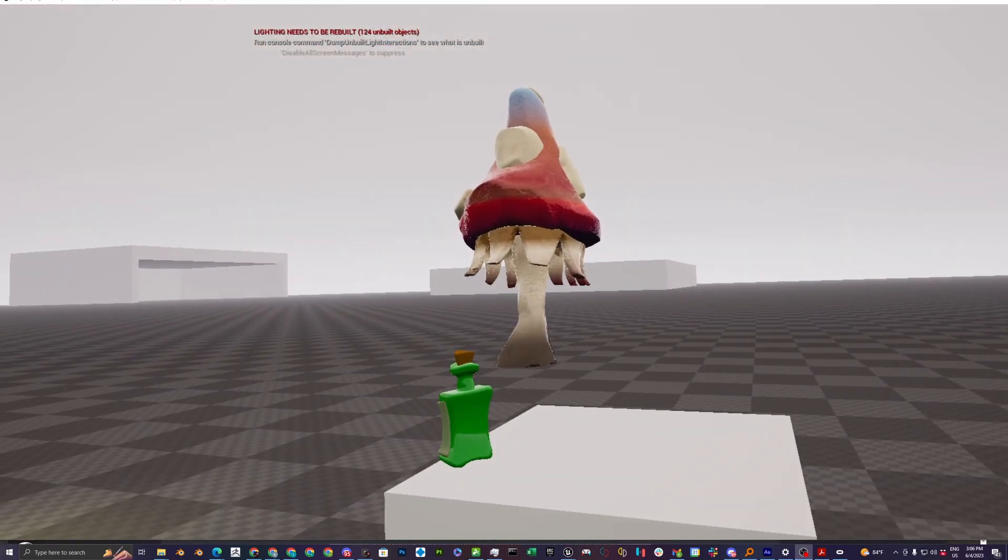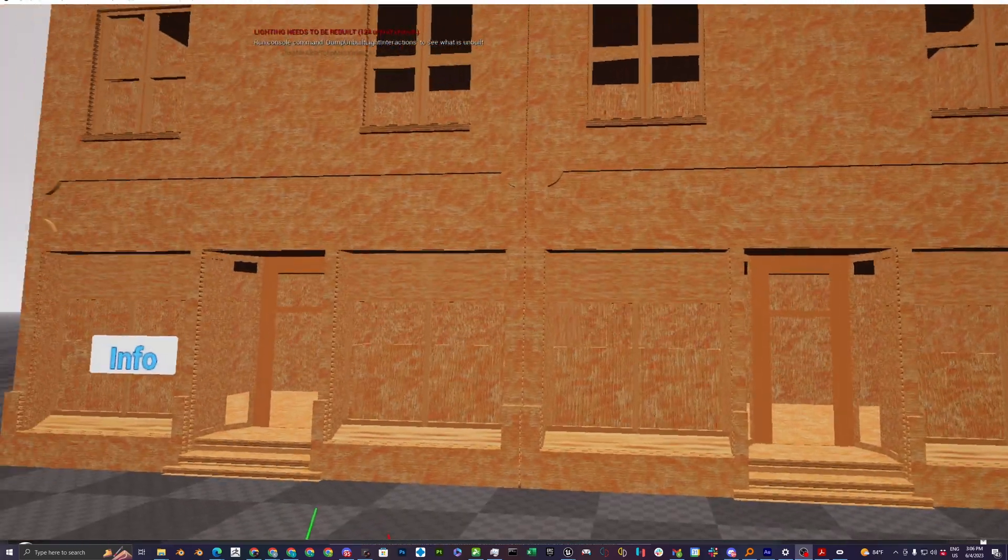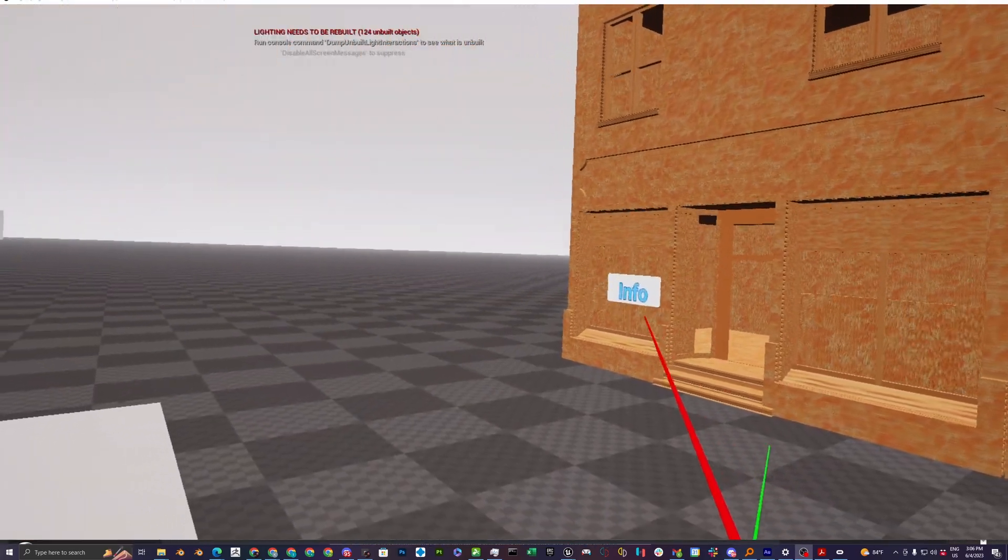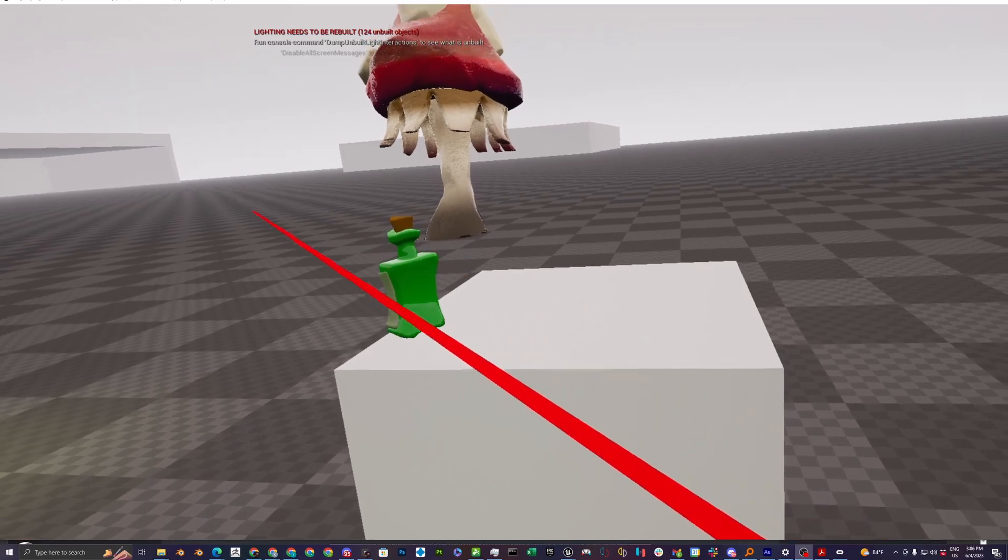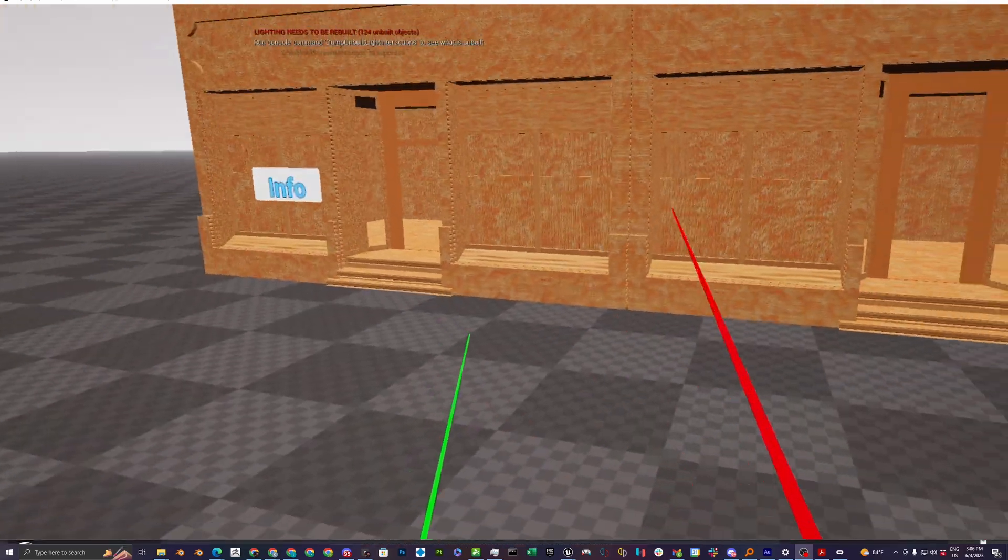Alrighty everybody, so I know the game isn't looking that much better. We've added like a little button there and a bottle that we already saw last time.